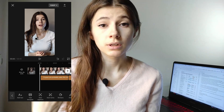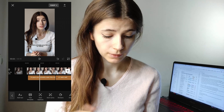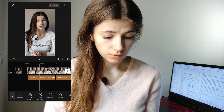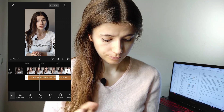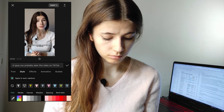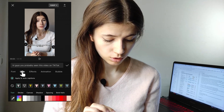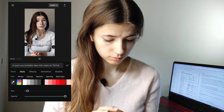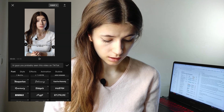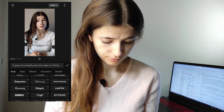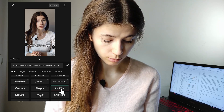Great. But these captions could have mistakes and I'm going to edit them. The first thing I do is click on the text, click on style, choose a style, and choose a font. I like the font Marvin.